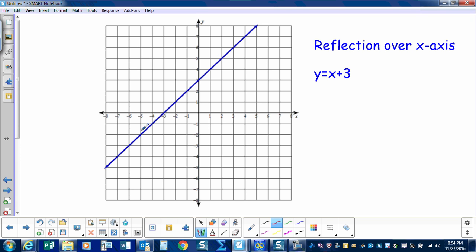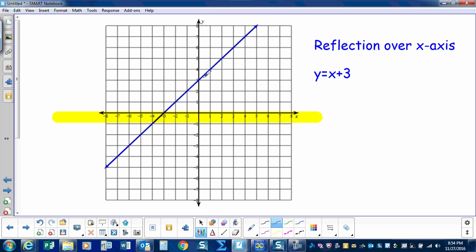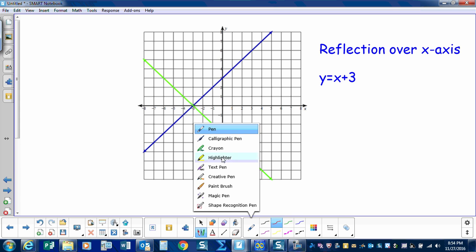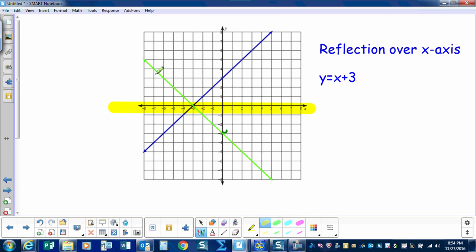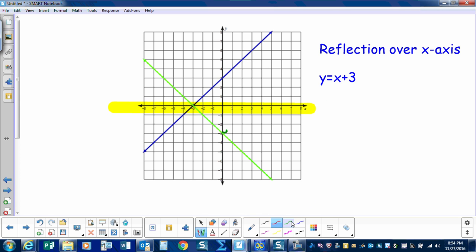Here we have the equation y equals x plus 3, and we want to reflect it over the x-axis. This portion of the line would go that way, and this portion of the line would go that way. So our first line was y equals x plus 3. When we reflected over the x-axis, the slope changed and the y-intercept changed. So instead of y equals x plus 3, we have y equals negative x minus 3. When we reflect over the x-axis, both the slope and the y-intercept change.